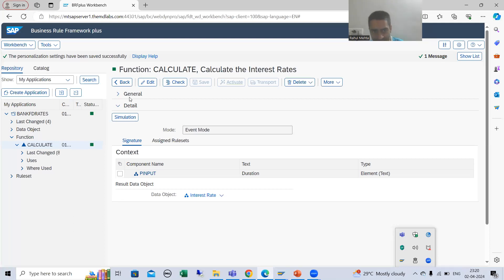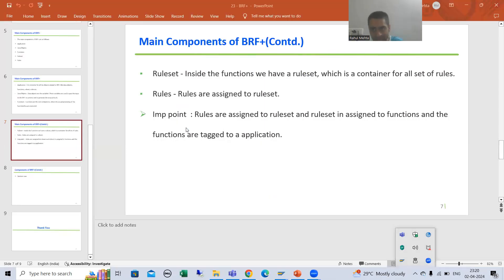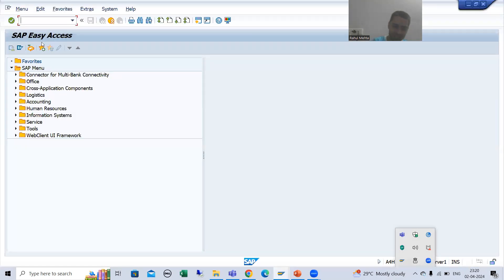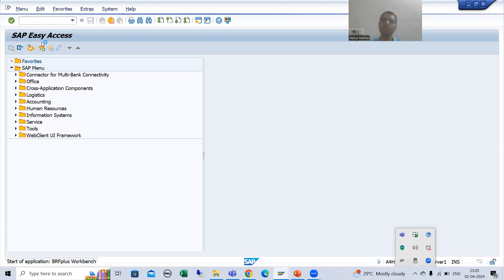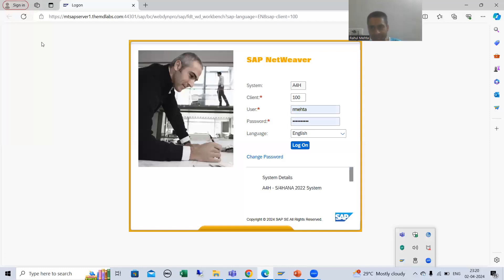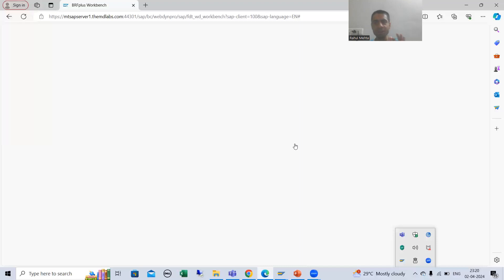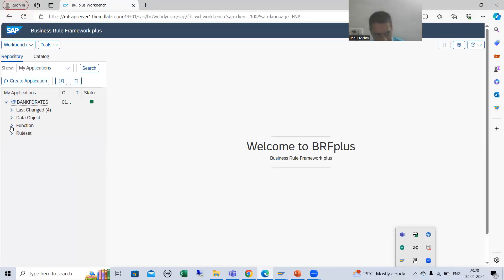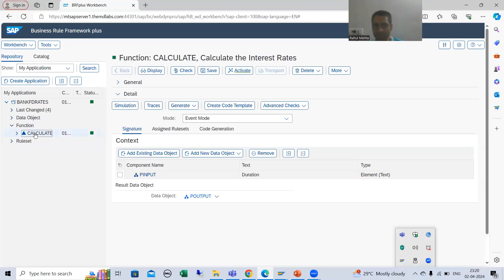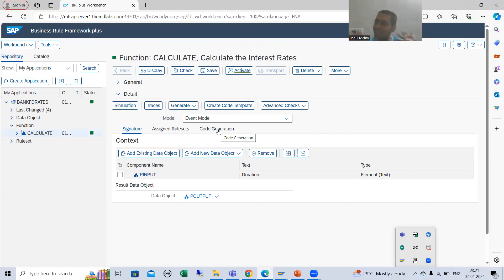I will close this and open it again because now I changed the user mode. I will put the BRF+ transaction code again. Now once you put the BRF+ transaction code, you will be able to see expert mode — previously it was simple. Now if I expand and go to the function, you can see previously we had only a simulation button, but now we have a Trace button, Generate button, Create Code Template button, and Advanced Check button. These code generation buttons were not there before — they appear only in expert mode.